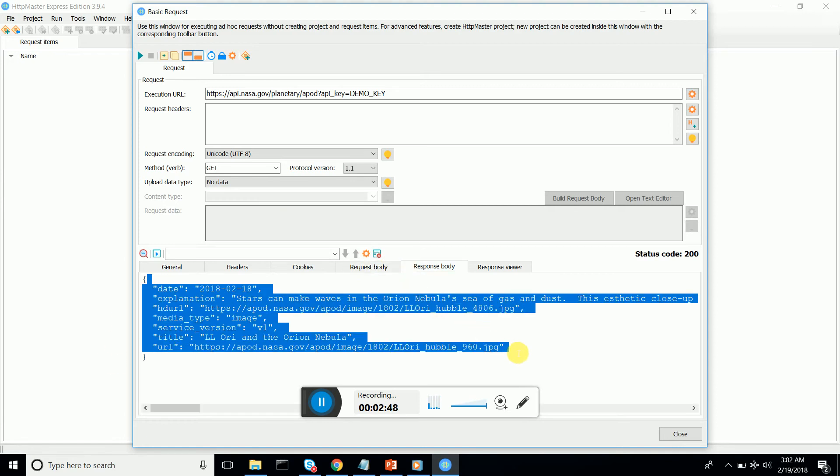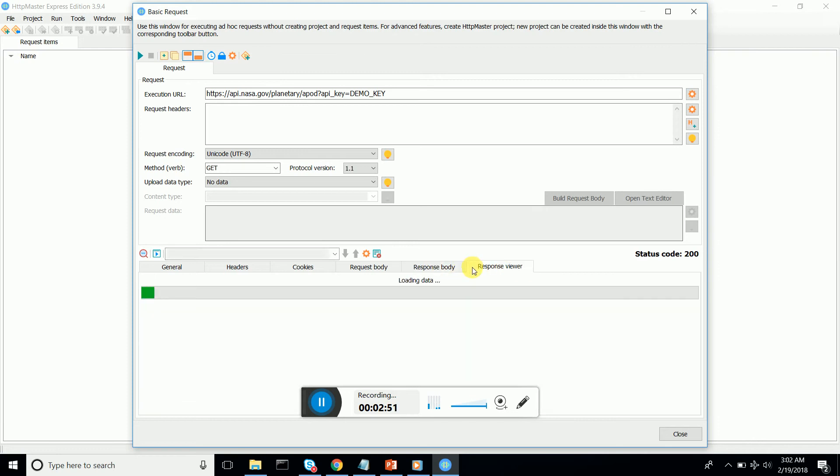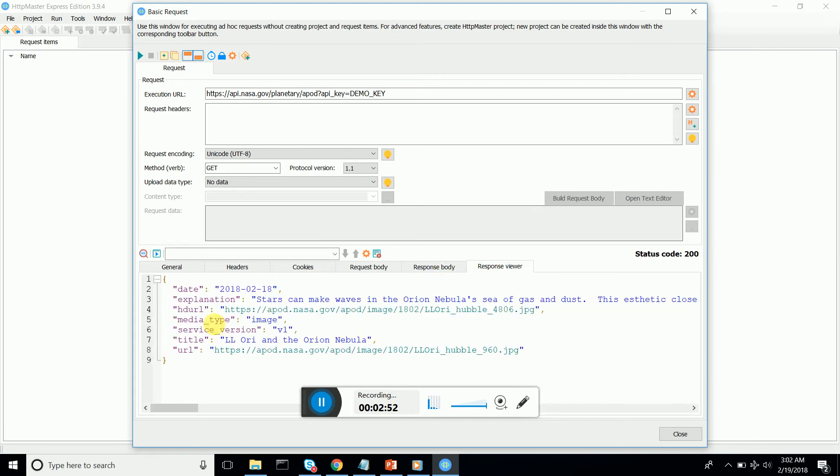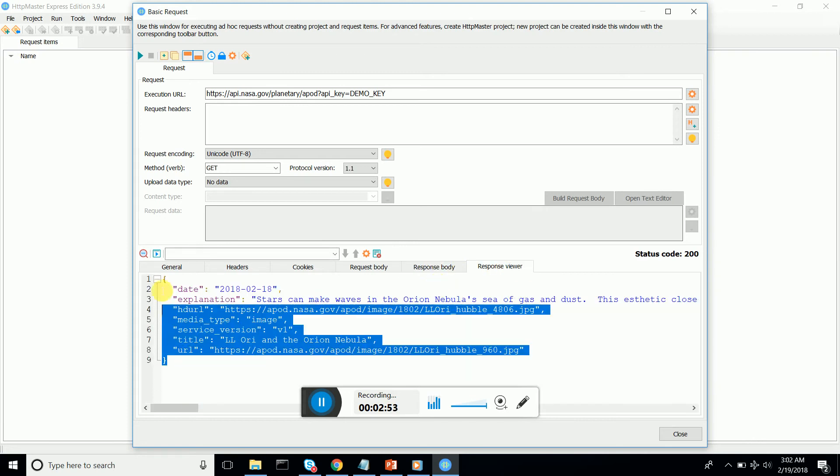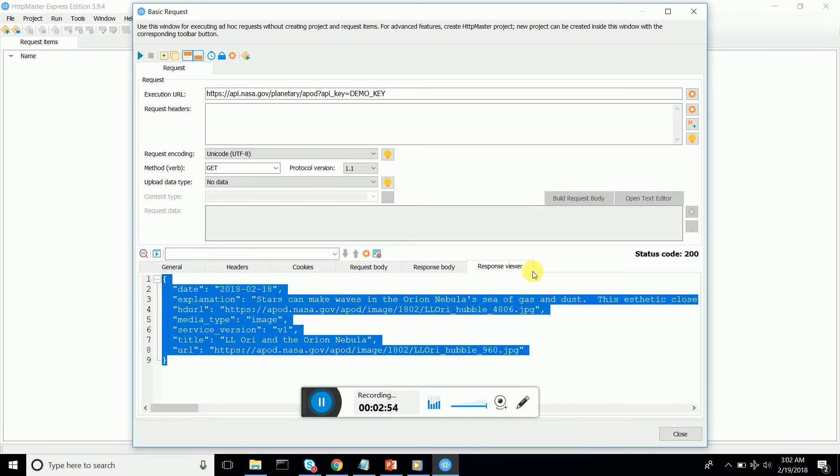No cookies, no request body we have specified. We have got the response header that you can verify. The response body is there and you can get the JSON-based format with the response viewer.